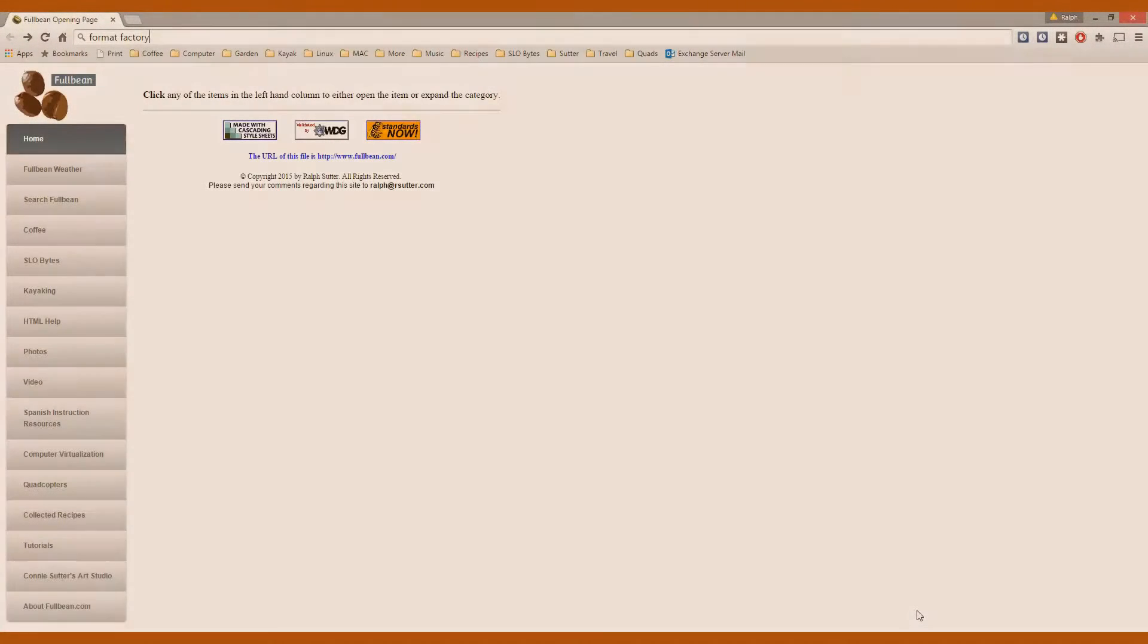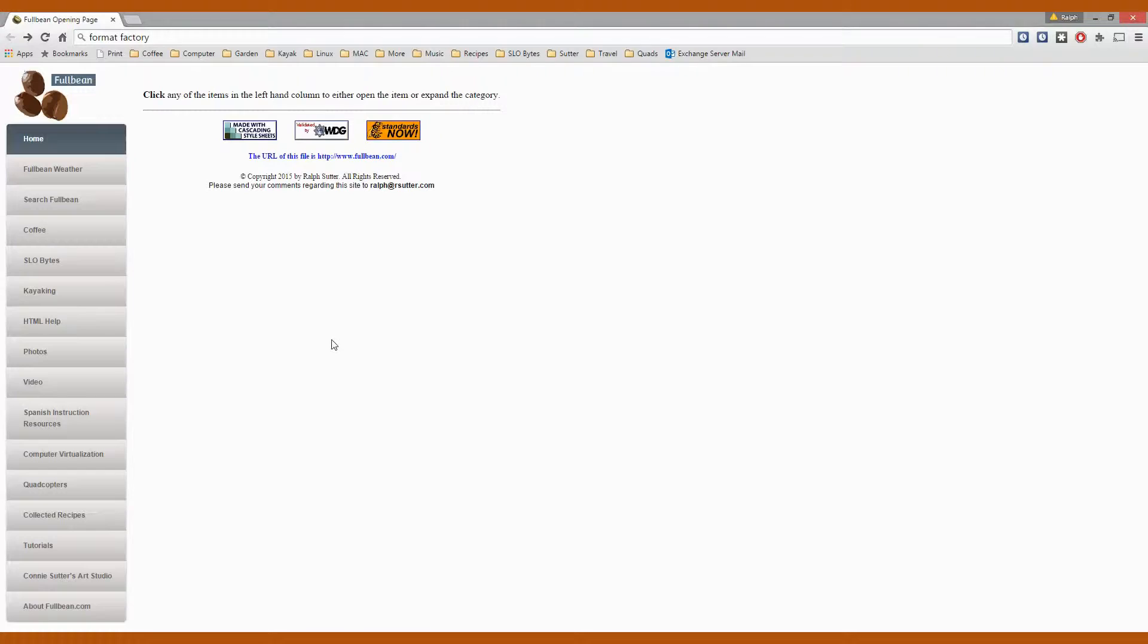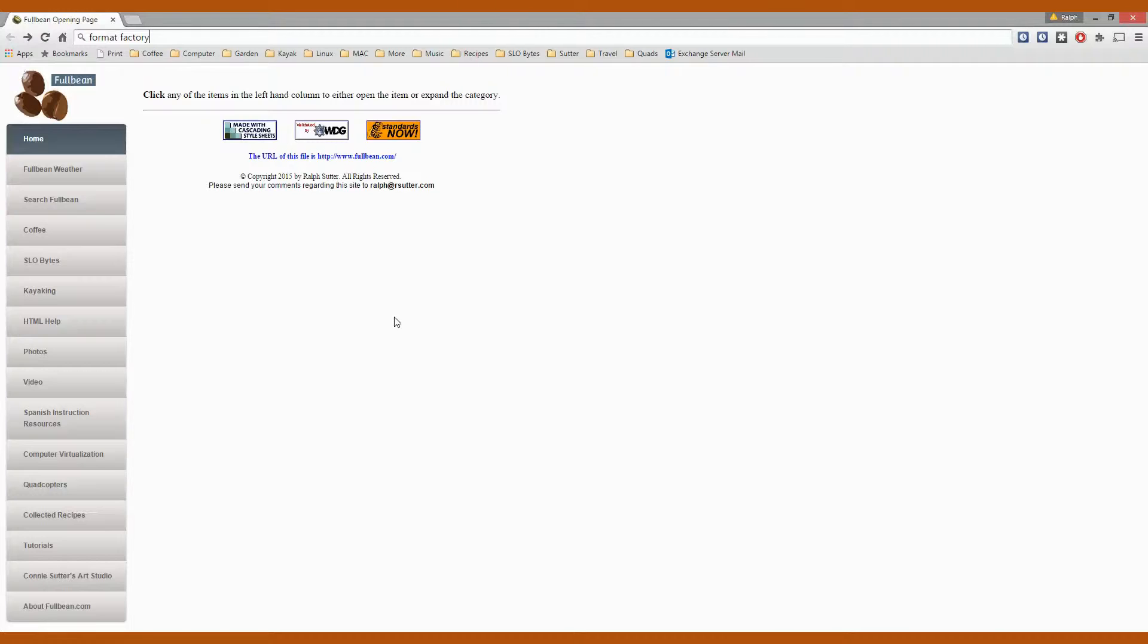Hello and welcome to Fullbean Tutorials. Today I'm going to demonstrate the risk of downloading a program when you don't read all of the screens. Failure to do that is often going to result in getting programs installed in addition to the one that you intended to install. These unwanted programs are called PUPs or potentially unwanted programs.